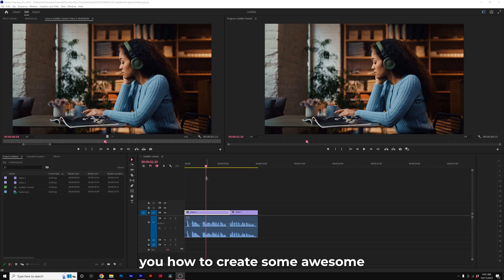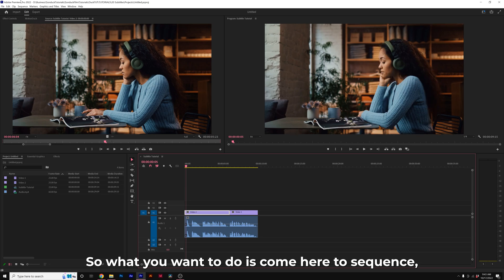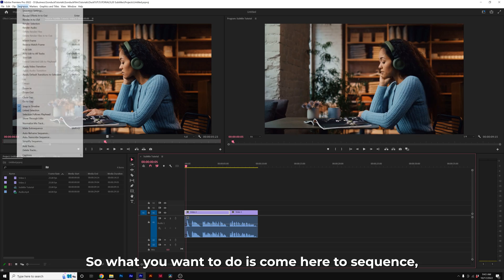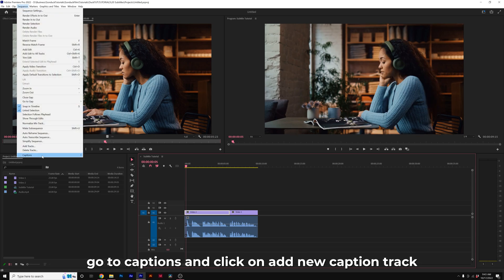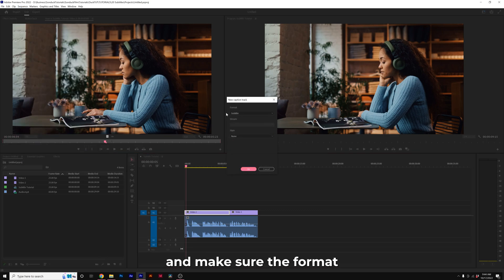I'm going to show you how to create some awesome subtitles here in Premiere Pro CC 2022. What you want to do is come here to Sequence, go to Captions, and click on Add New Caption Track. Make sure the format is set to Subtitle, and click OK.